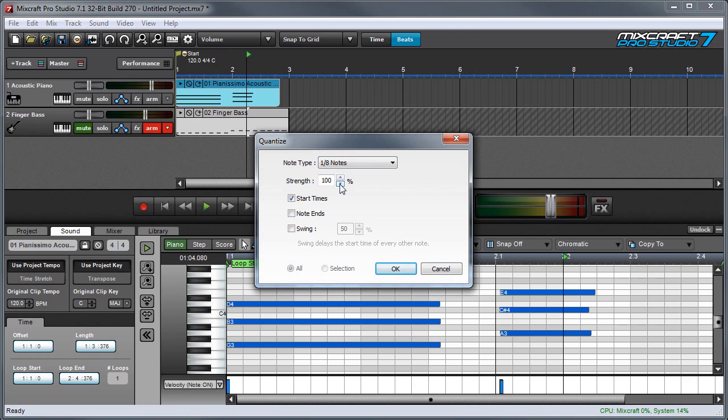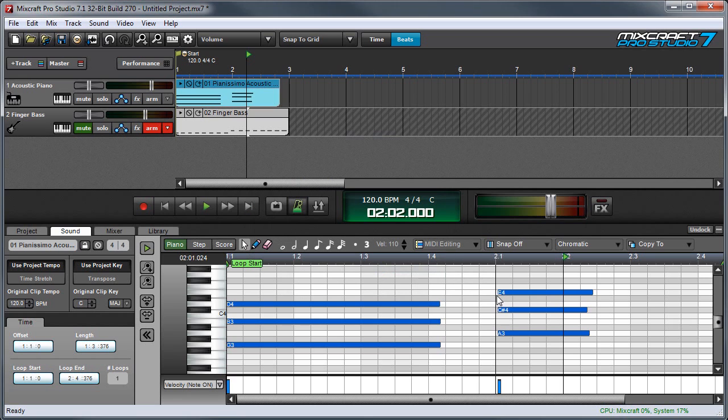If the Strength is set to a lower value, say 50%, then the notes will only move halfway to the selected note value. Here you can see there's still a little space between them.